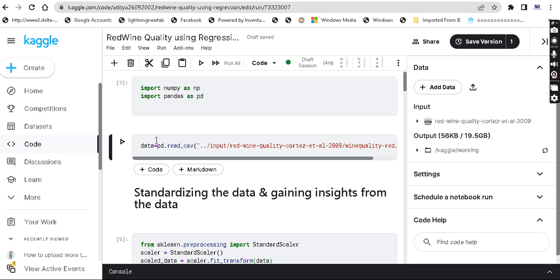We talked about the theoretical and mathematical explanation in the last video. In this video, we will talk about actual implementation — lasso regression, ridge regression, elastic net, and other types of regression.